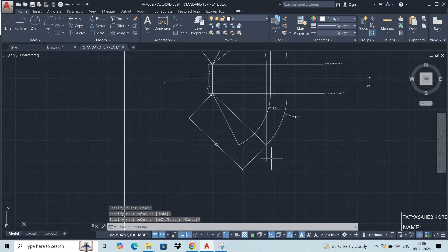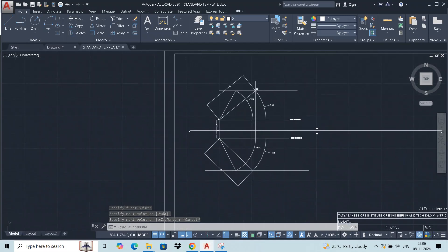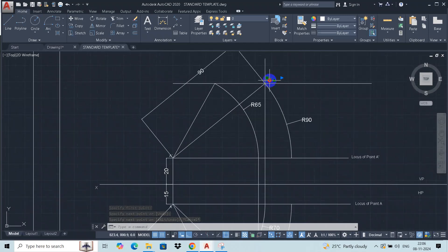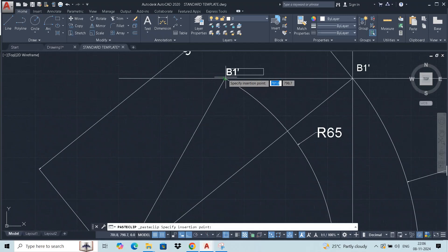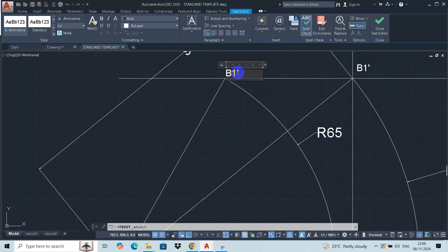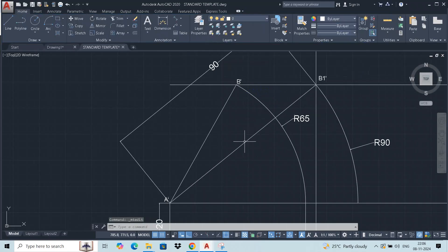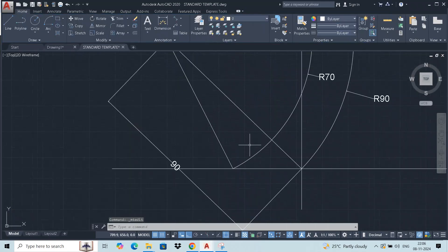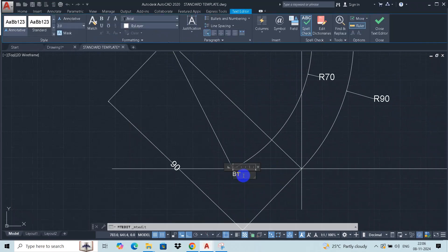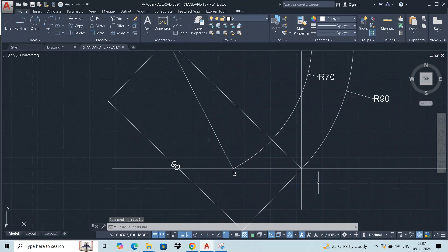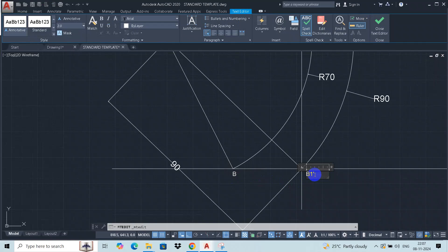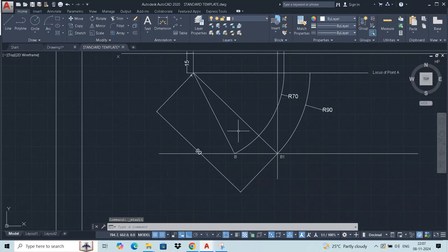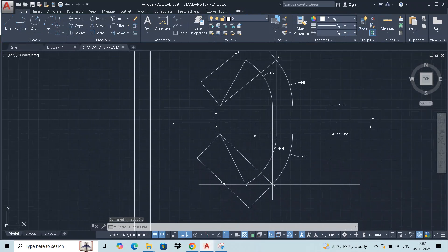In the intersecting point, we join the points. Now specify the points of B dash. Similarly, points are now B and B1. This is the apparent line.